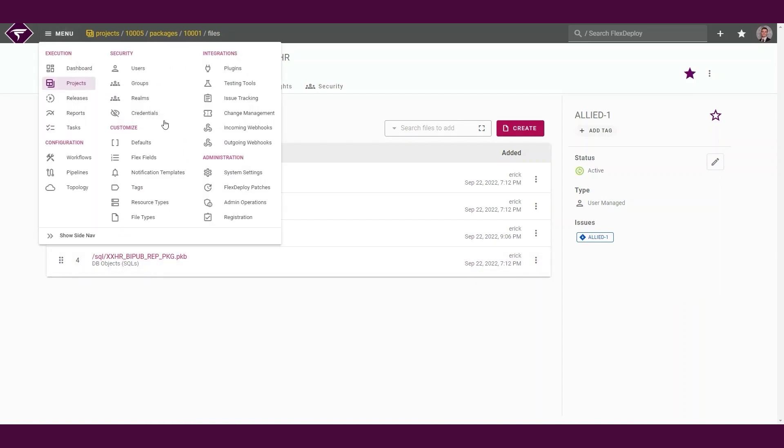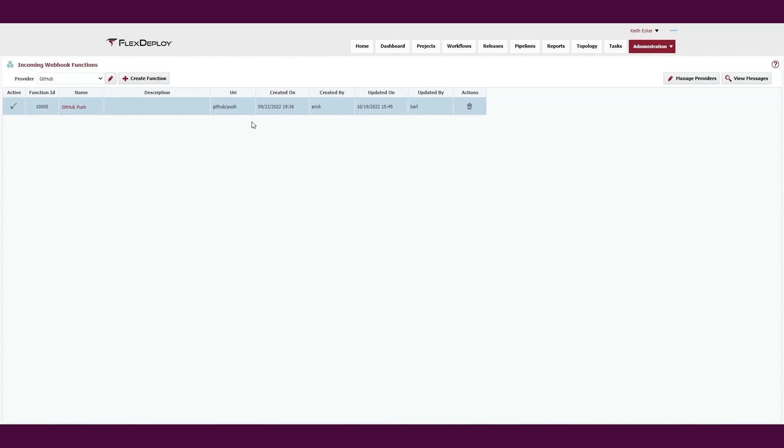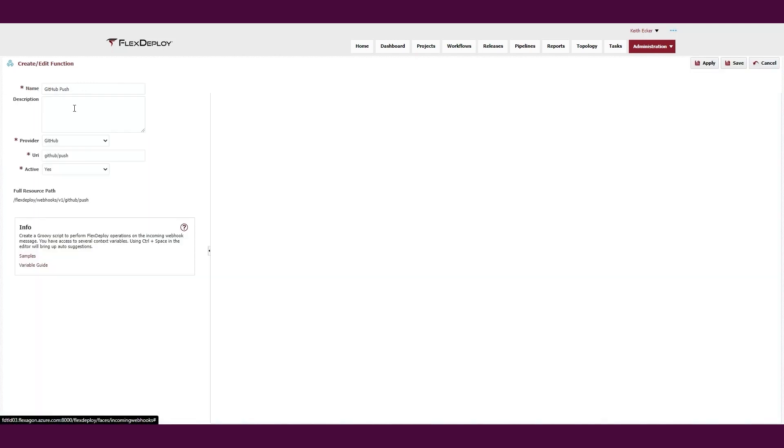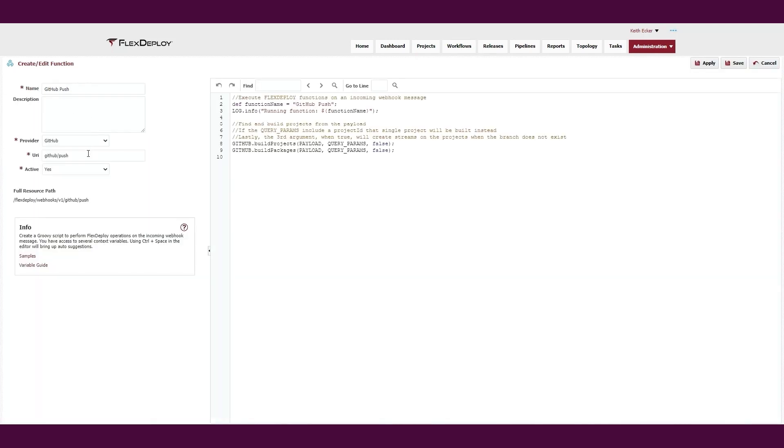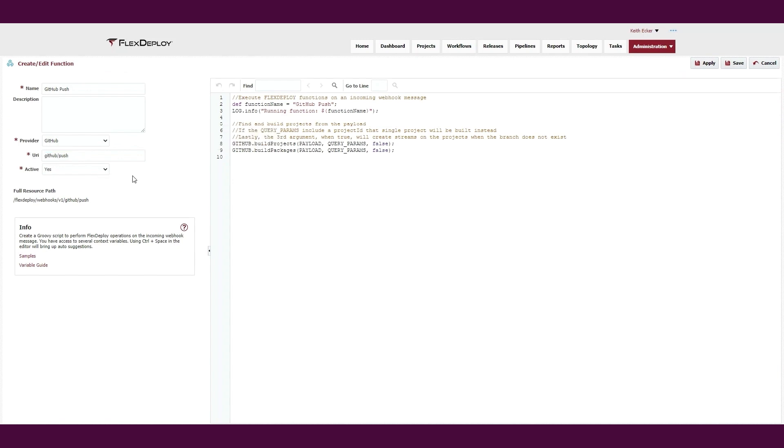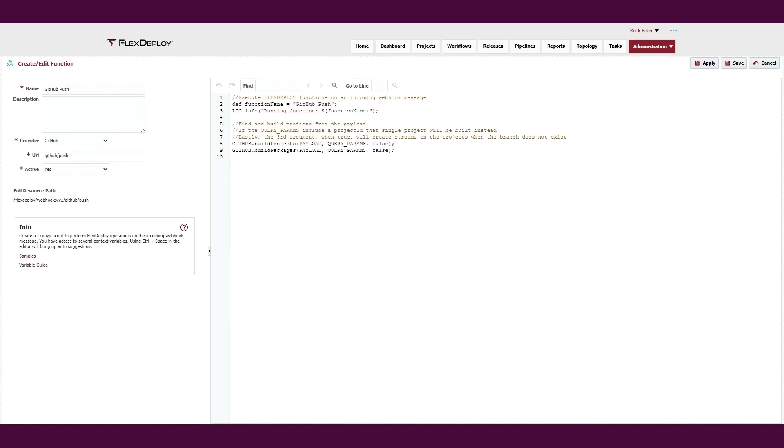I have an existing webhook in FlexDeploy to integrate with our GitHub repository. We specified the webhook URL to be GitHub slash push. Anytime we receive the webhook notification from the GitHub repository, we will be executing this webhook function. Available to the function is the payload of the push event. For GitHub, it is as simple as calling the provided FlexDeploy function to locate the project or package containing the modified source code and initiate the build.